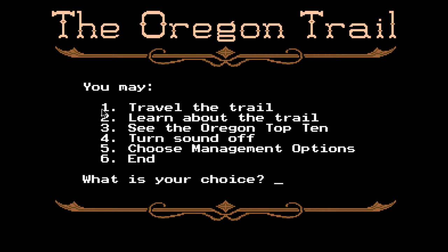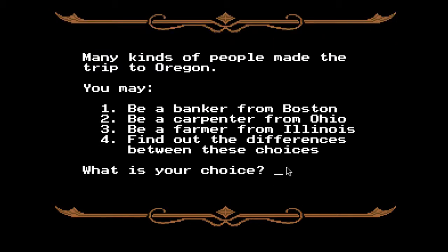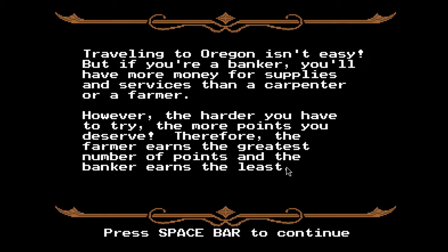Let's play Oregon Trail. Options are: travel the trail, learn about the trail, see the Oregon Top 10, turn sound off, choose management options, or end. I'm going to travel the trail. Many kinds of people made the trip to Oregon — you may be a banker from Boston, a carpenter from Ohio, or a farmer from Illinois. The banker has more money for supplies but earns the least points; the farmer earns the greatest number of points. I want to be a banker because I want to be rich.